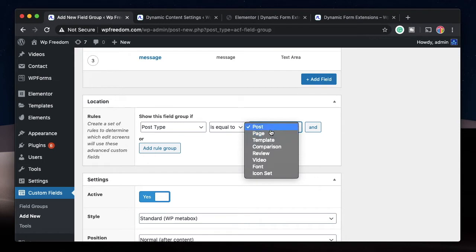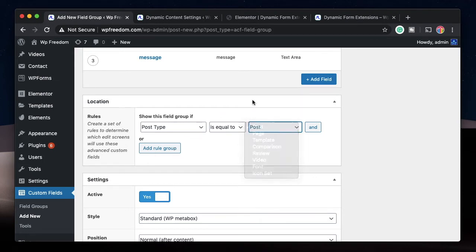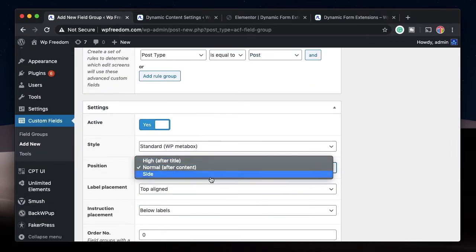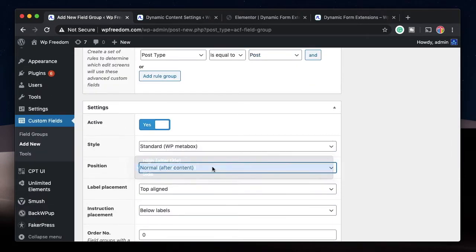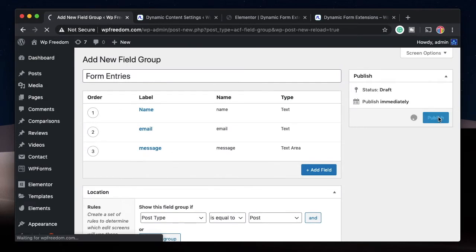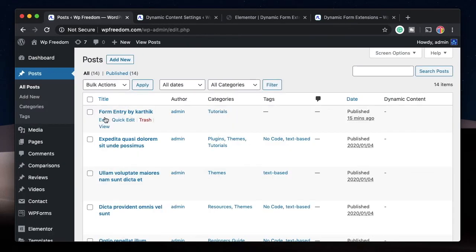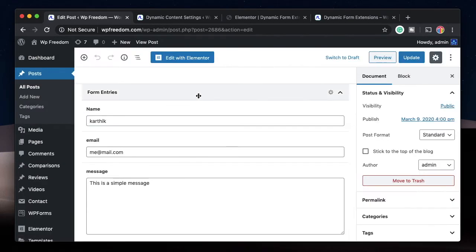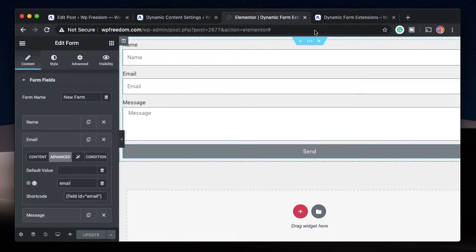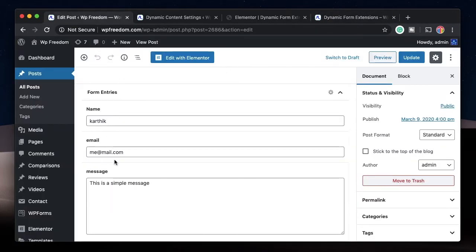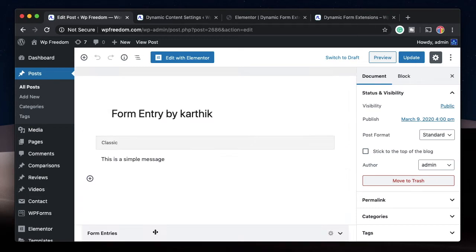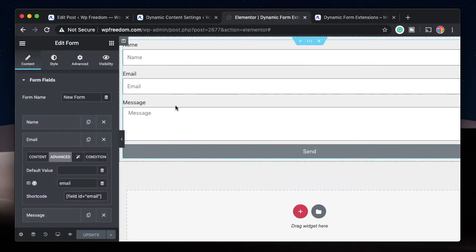These are the form entries fields, and we need to show them in our posts. If you want to show them in other locations you can add another rule group. I just want to show this field group in my posts. Under location I'll select Normal for the field placement and publish. Then I'll go back to the post, click on the entry again, and just like that there's a new field group called Form Entries with all the entries mapped and filled accordingly. Simple and easy.